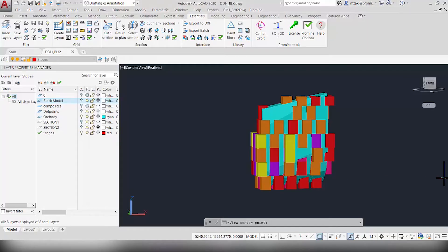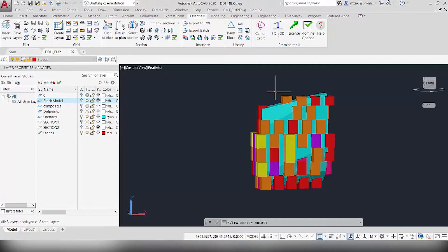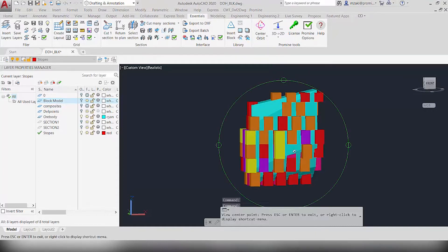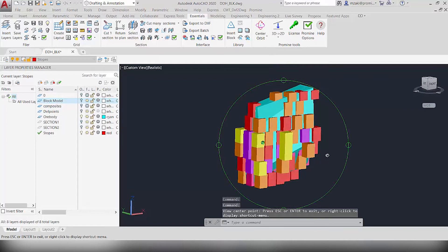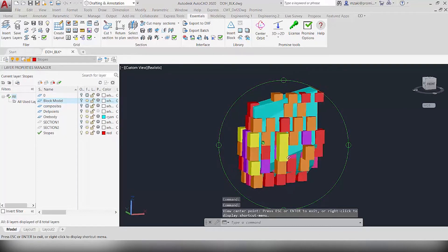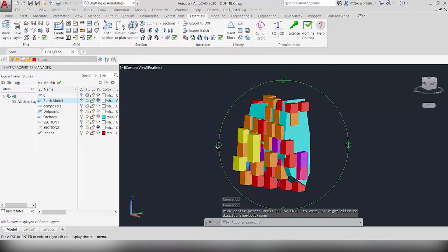Hello and welcome back to another episode of ProMind Tip of the Month. Today we will see how to create a 3D model of an ore body from a block model and then design stopes.